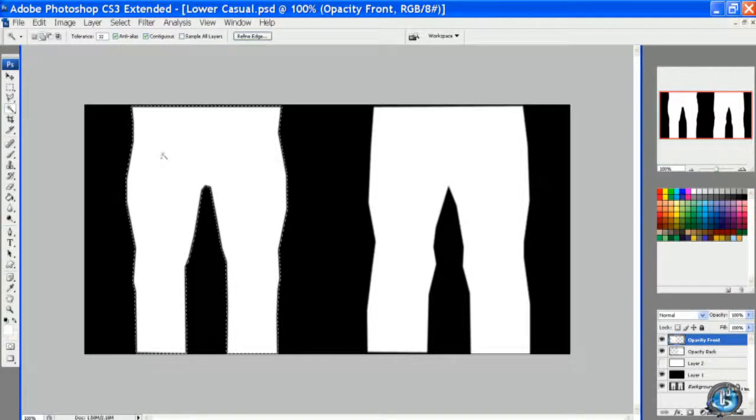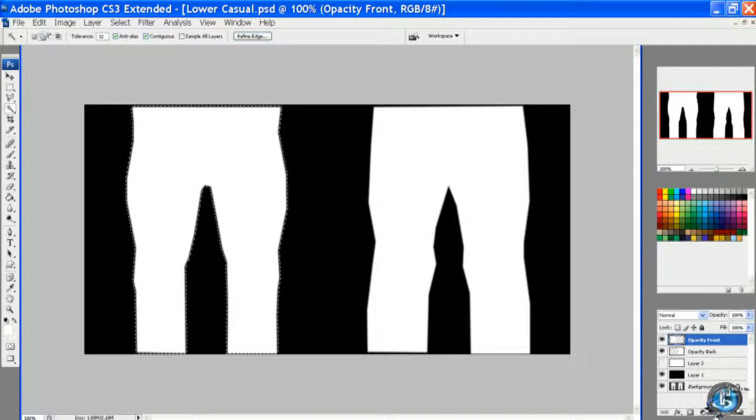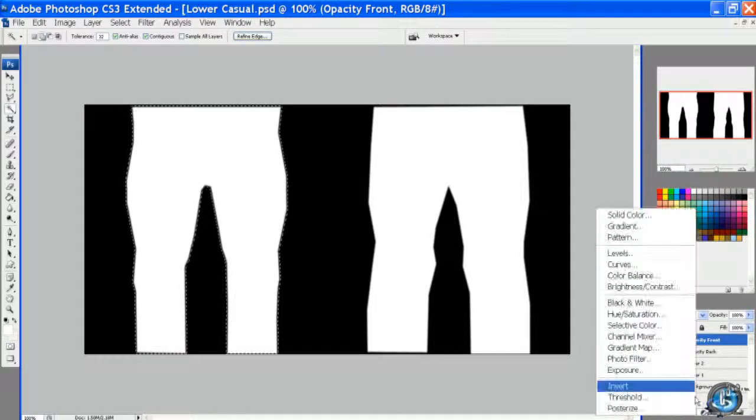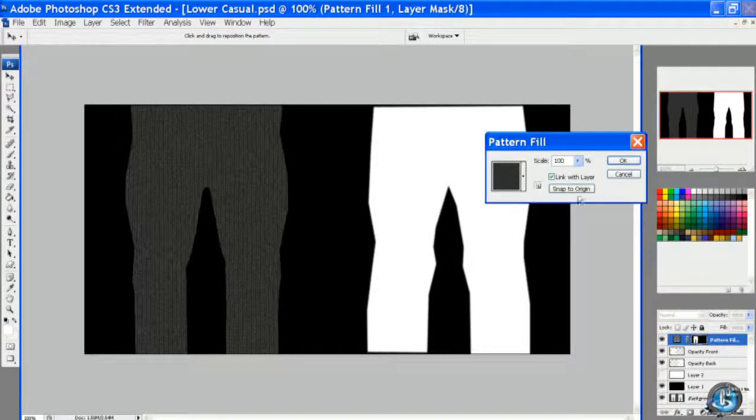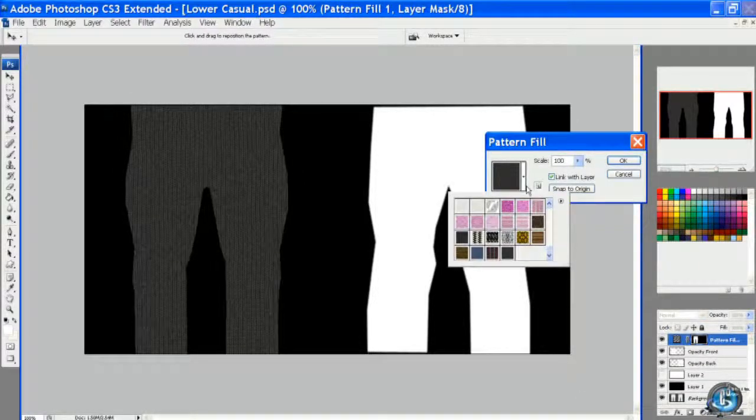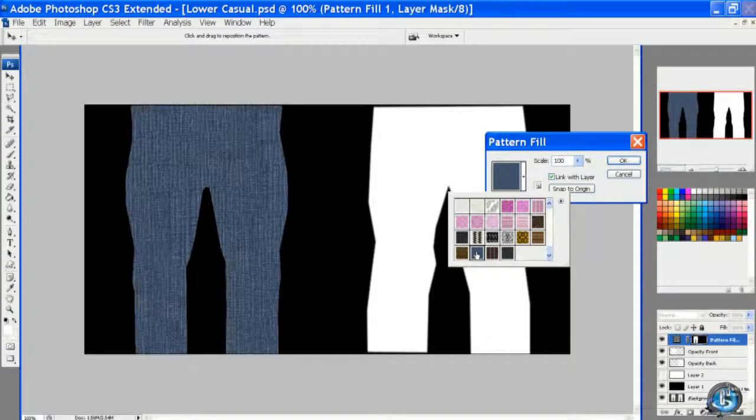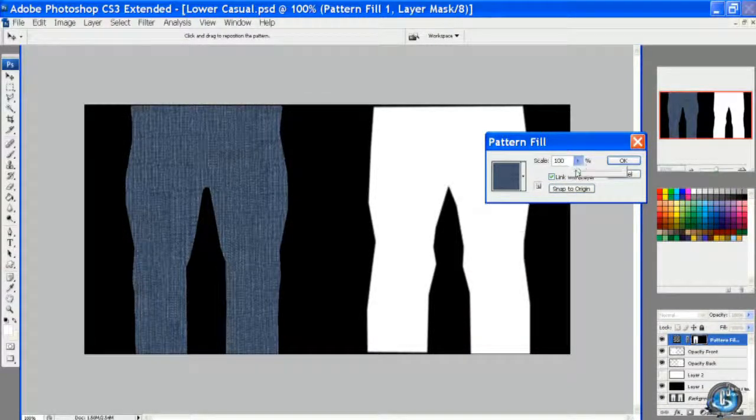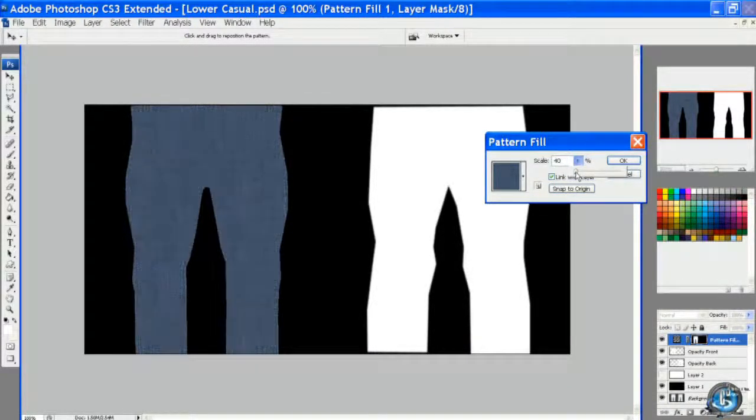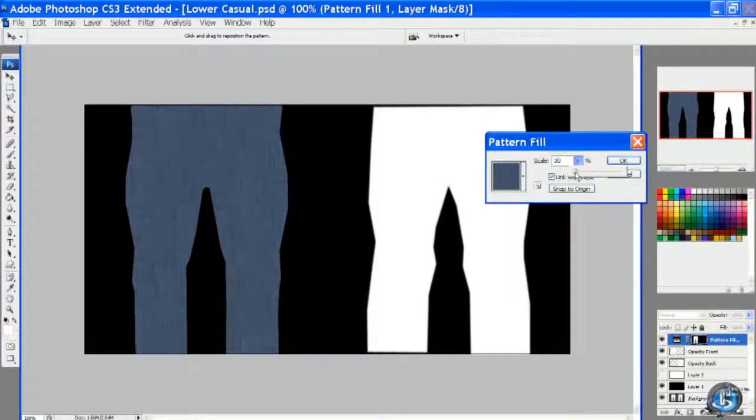So once again we'll use the magic wand and we're going to fill it with a pattern. I picked out a denim earlier and we'll just reduce the size of it.